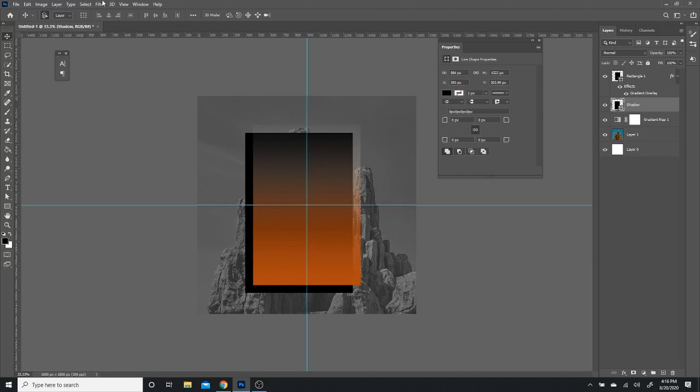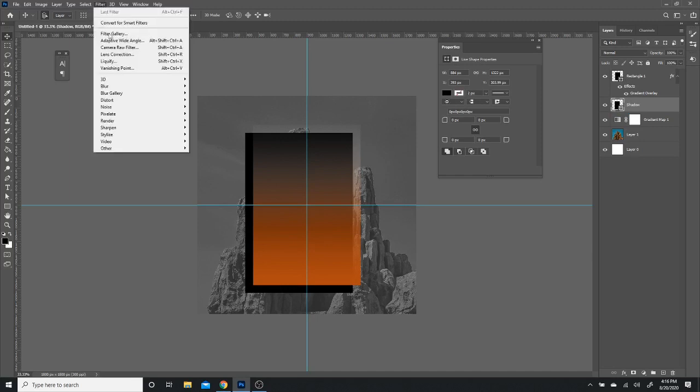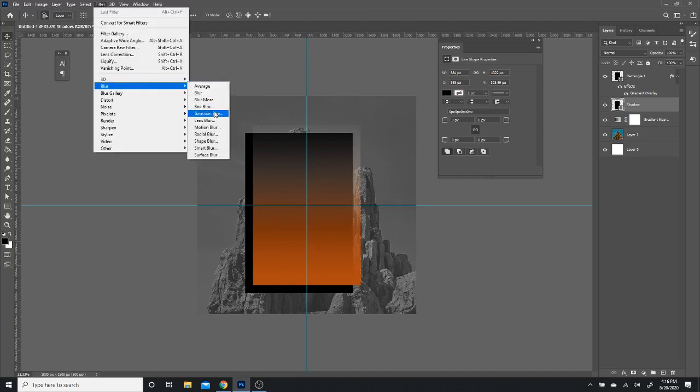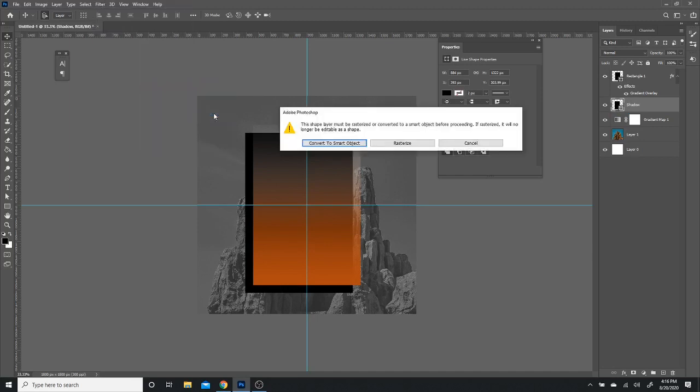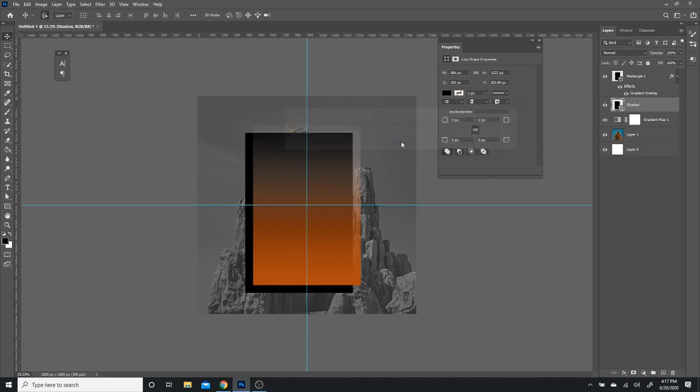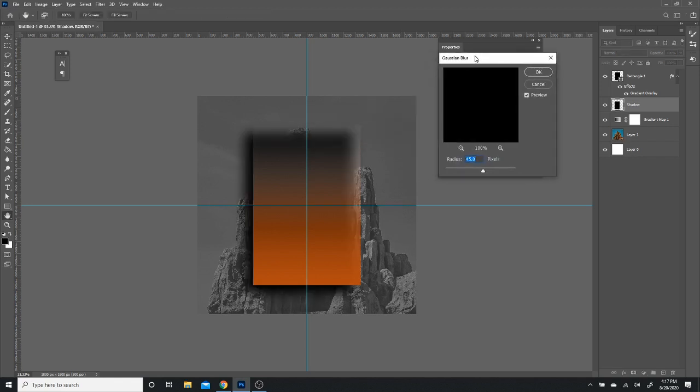And then I'm just going to go to filter, blur, and gaussian blur. And then I'm going to click rasterize. Converting it to smart object will allow you to adjust how you want the blur to be if you want to come back to this later. For me, since this is a quick tutorial, we're just going to click rasterize and I'm going to adjust it to what I want it to be.